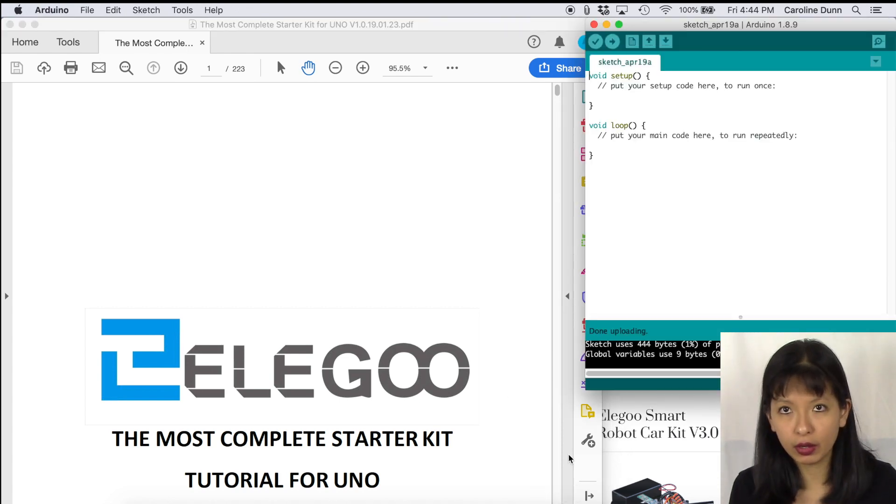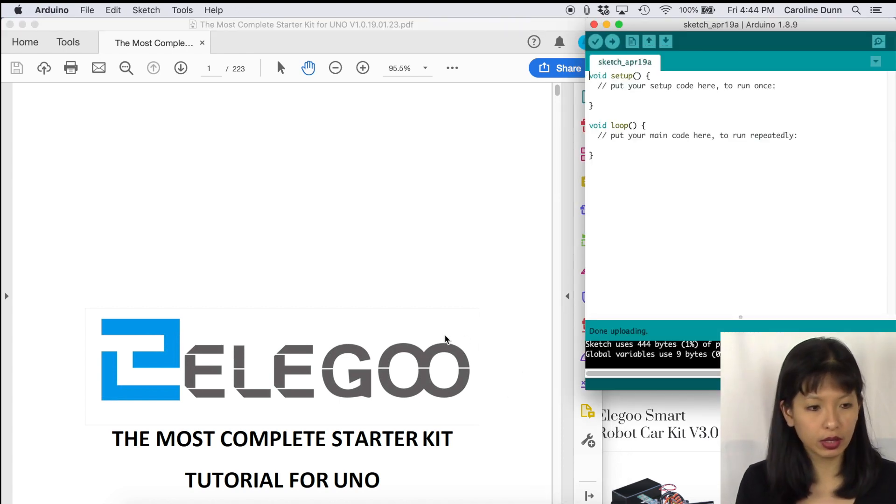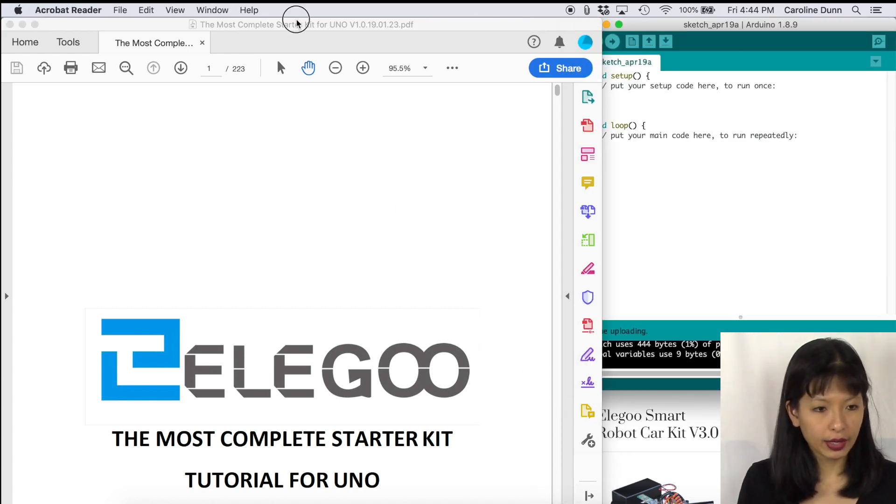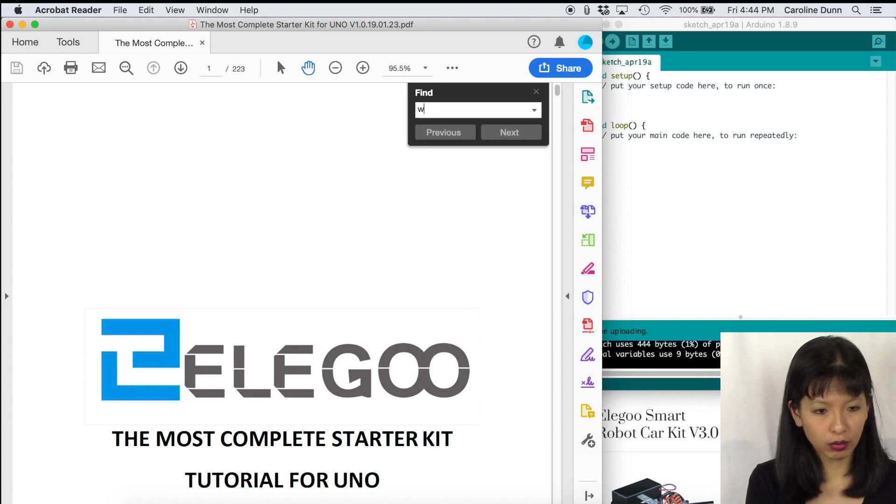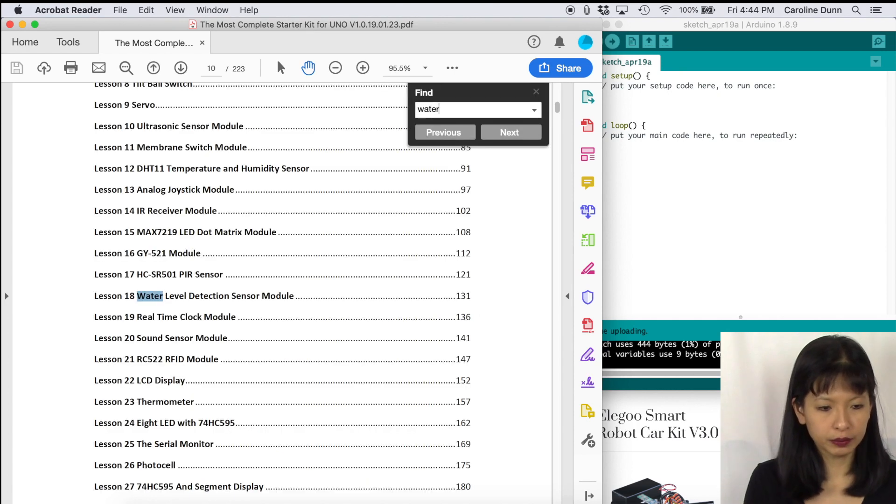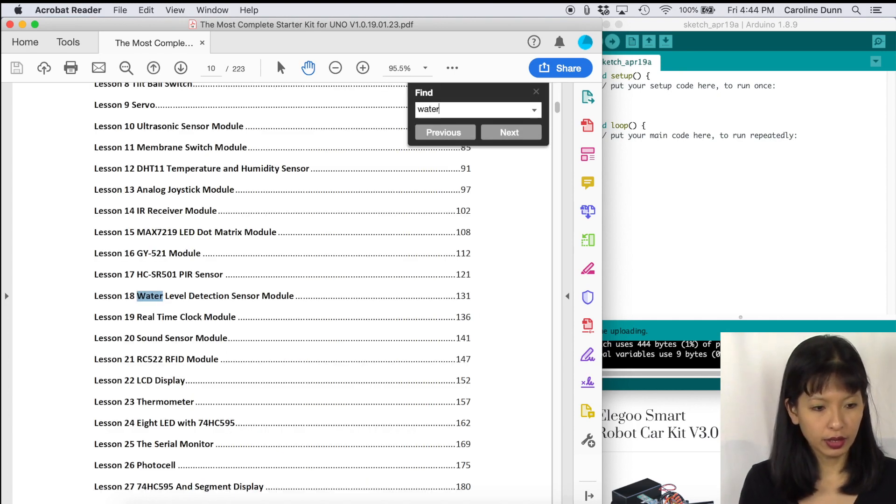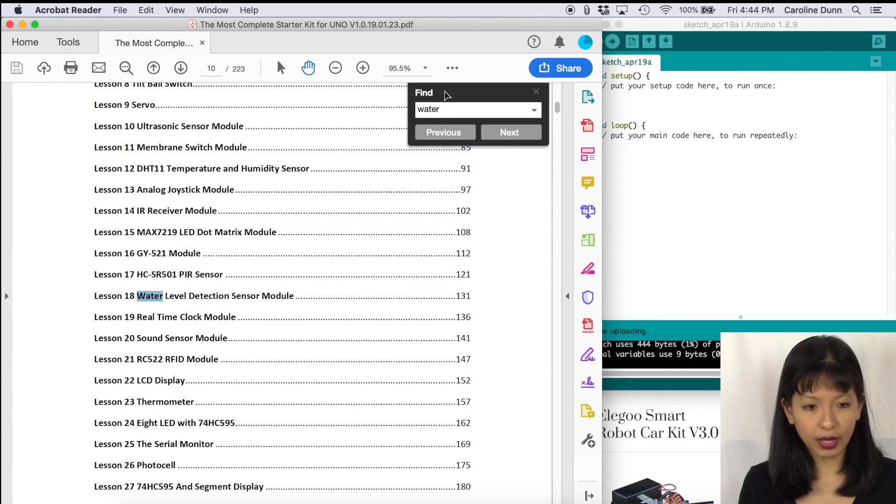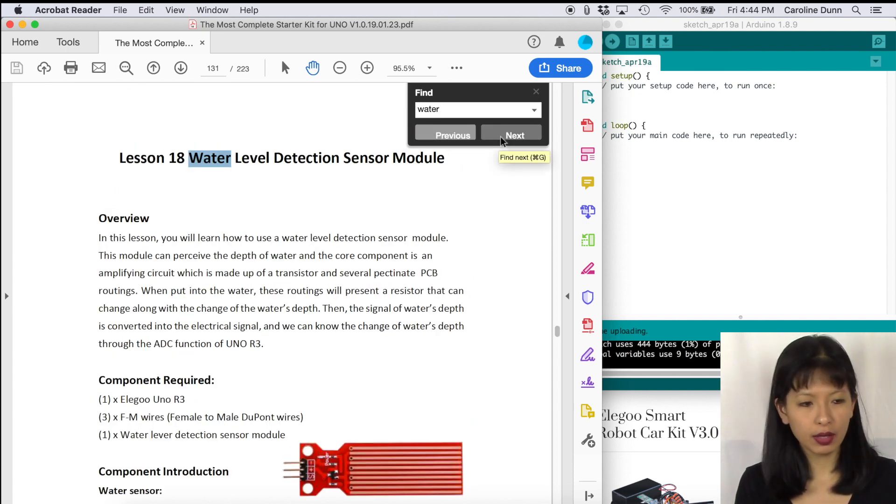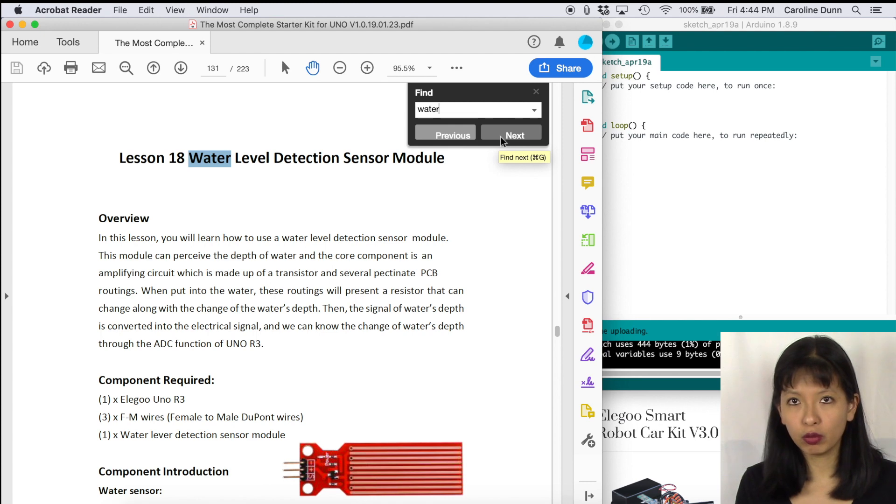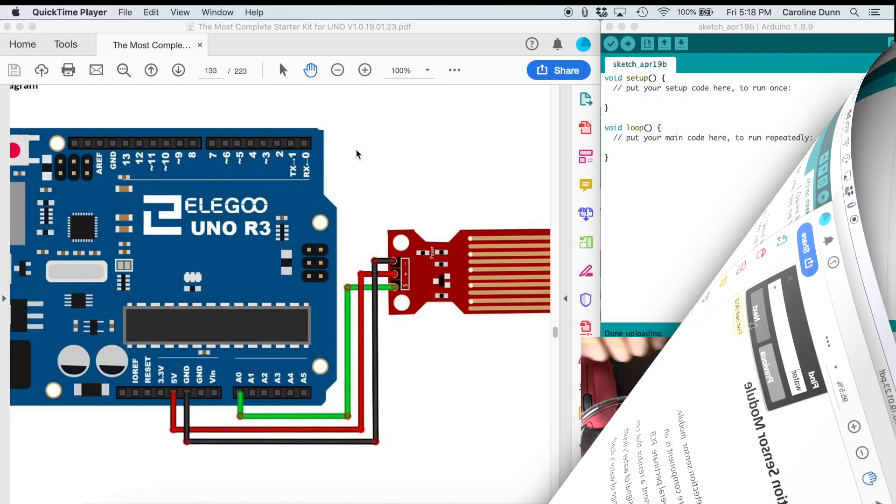I also have my Arduino here ready to go and I'm going to do a search on water. Water level detection sensor module. This is lesson number 18 and here we go. This is the tutorial we'll be following in this lesson.